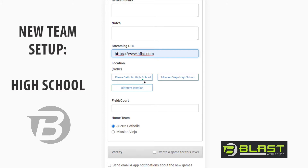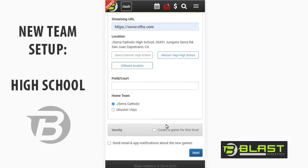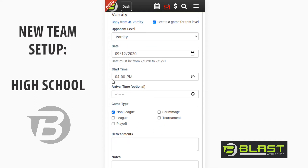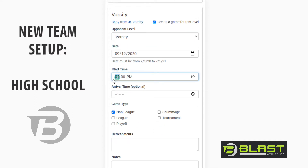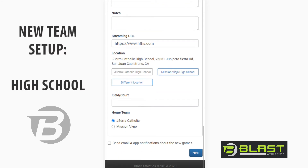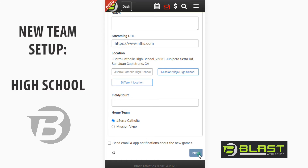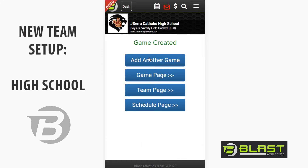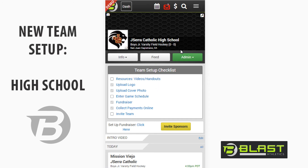The streaming link will also appear on all of your calendars within Blast. I can also create a game for varsity — let's say their game is at 6 p.m. with the same streaming link or a different one. Easy. I just created the varsity and JV games. It should take you about 15 minutes to create all of your practices and all of your games on Blast for the whole season.